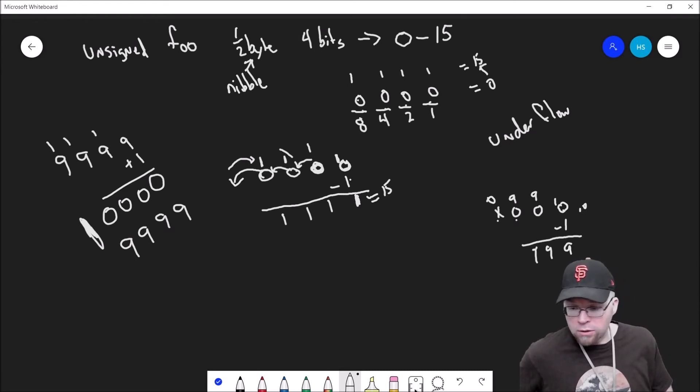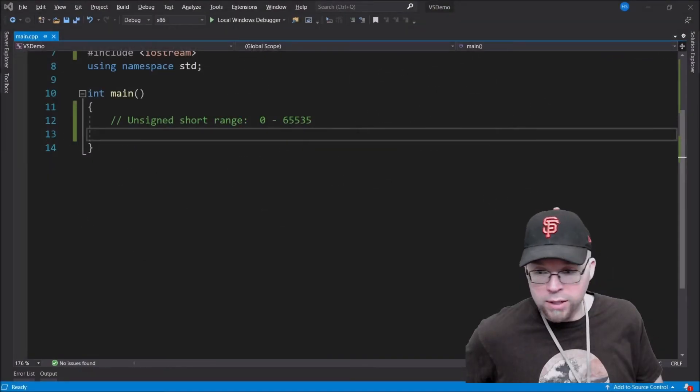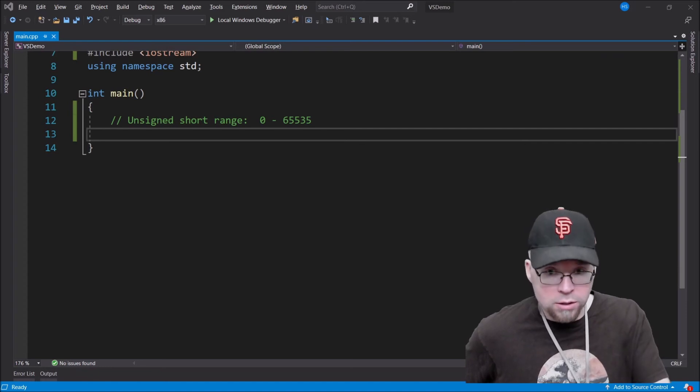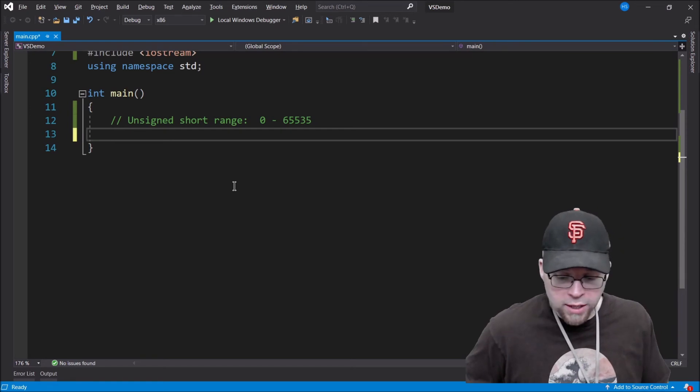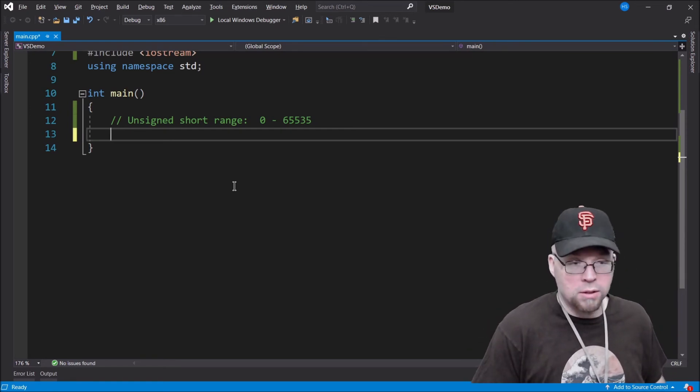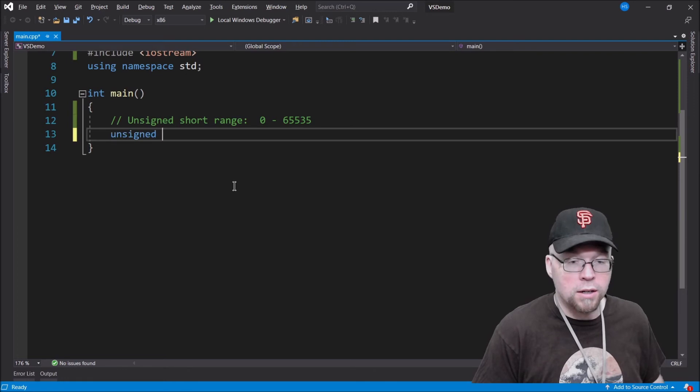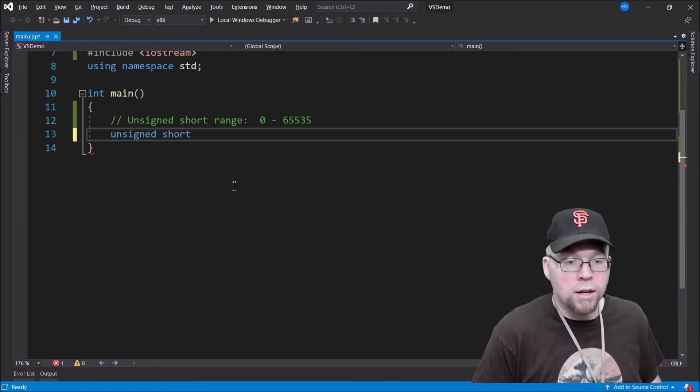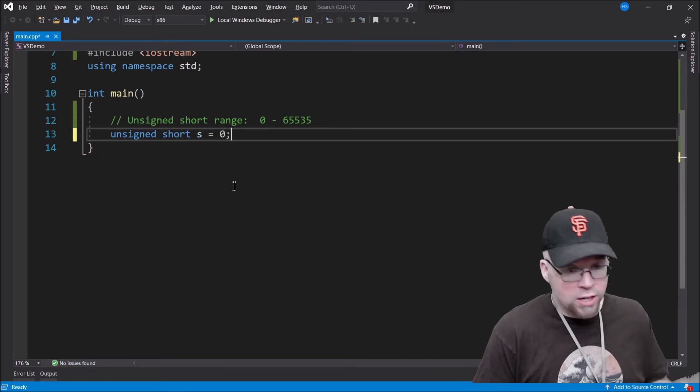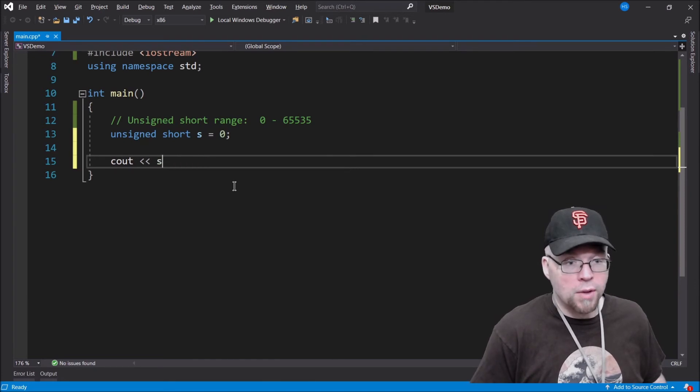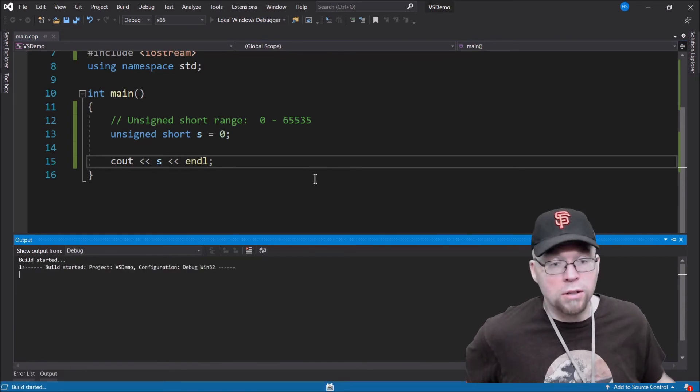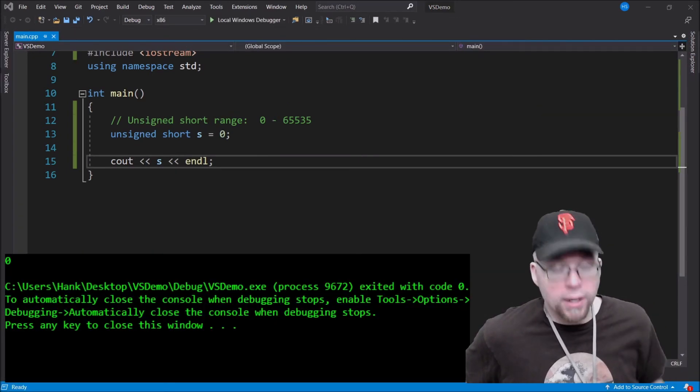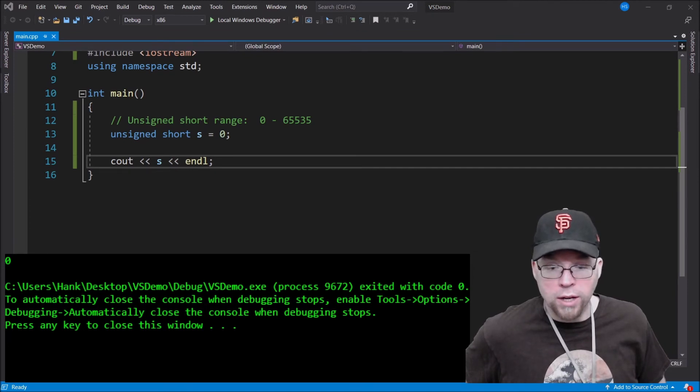So let's go now and take a look at a programming example. I've got Visual Studio open up here and we'll use a real data type now, not this made up foo. We'll use an unsigned short integer. And the smallest number that an unsigned short can hold is zero. So we'll print out the contents of s and you'll see that in fact there's our zero.